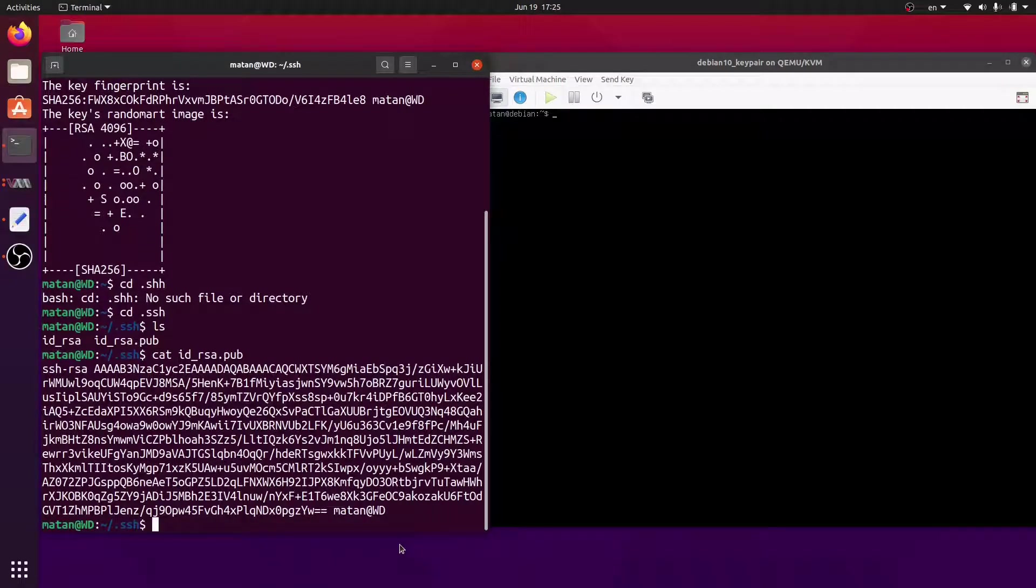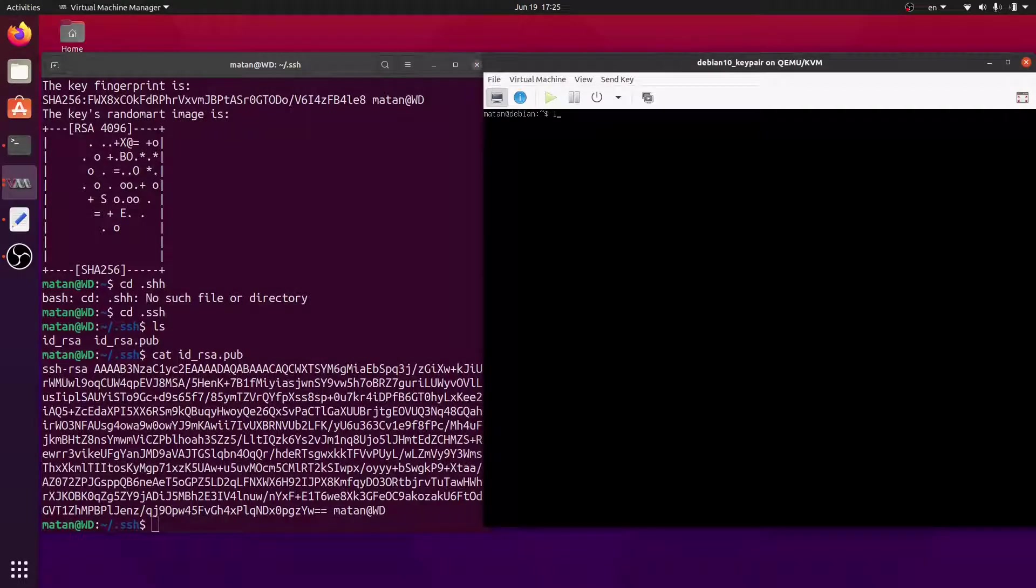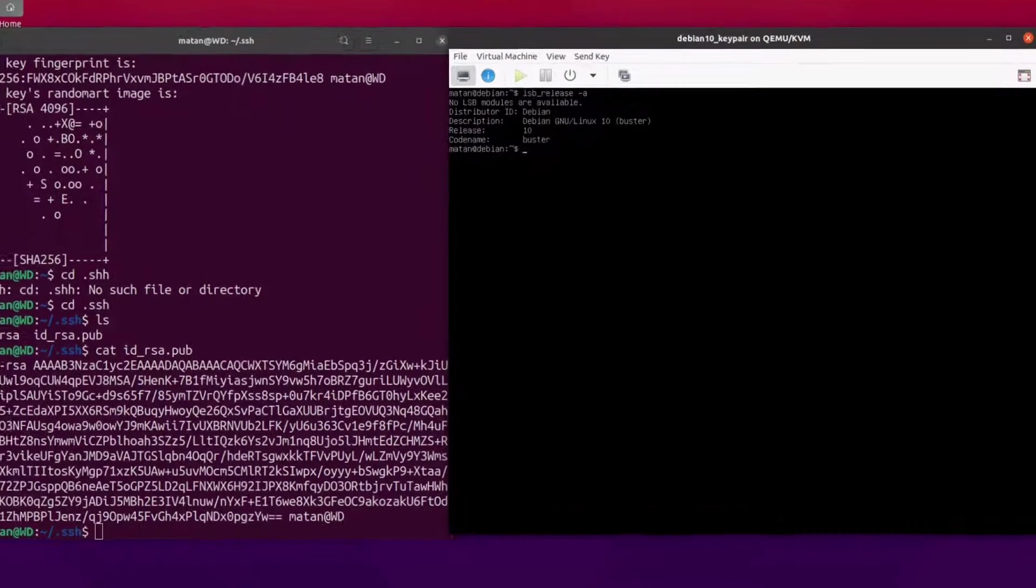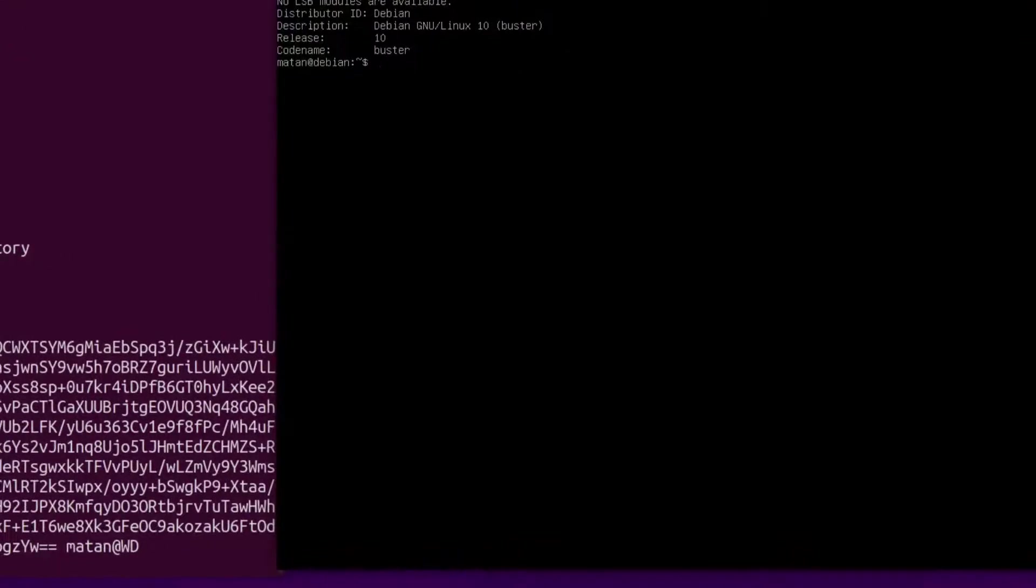My server is a Debian server running in a virtual machine. First, we have to make sure that the server has OpenSSH server installed.